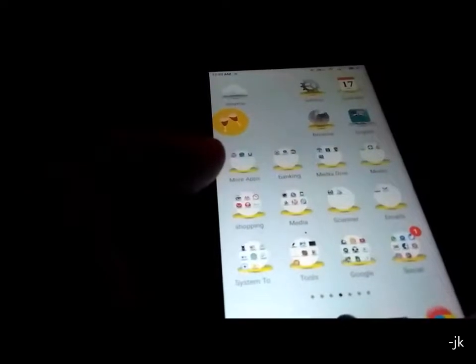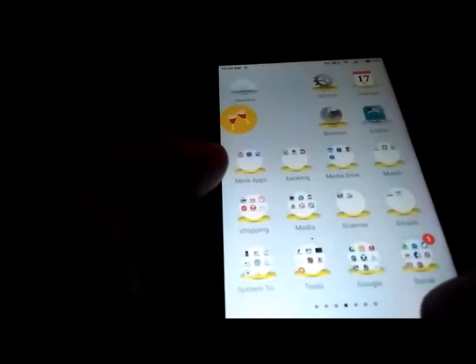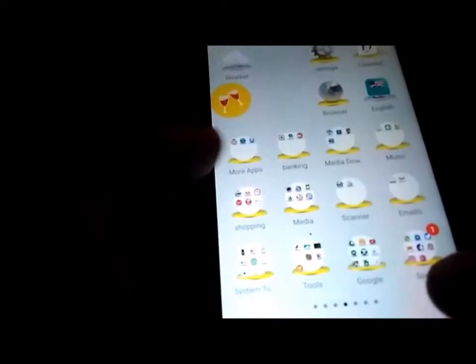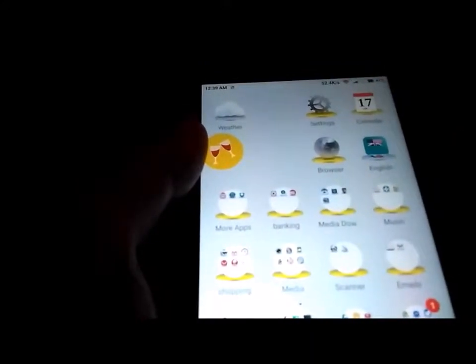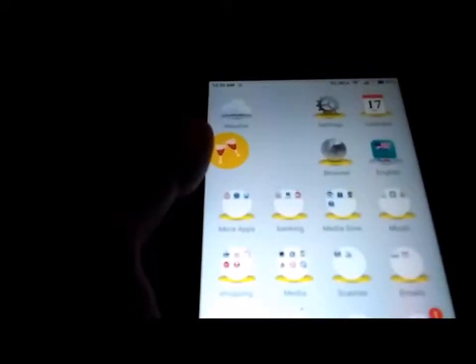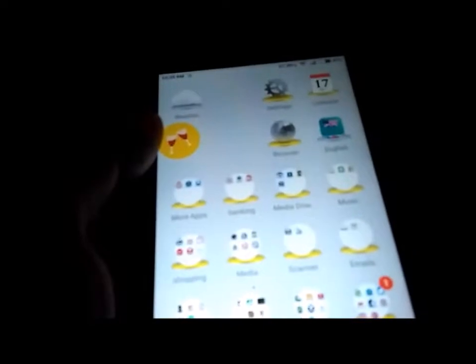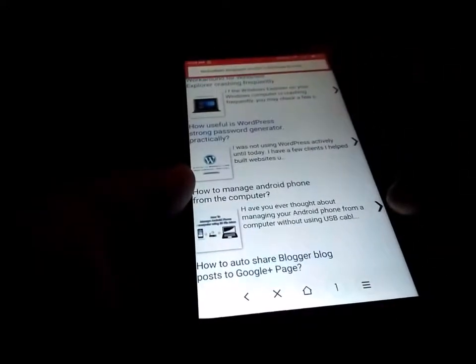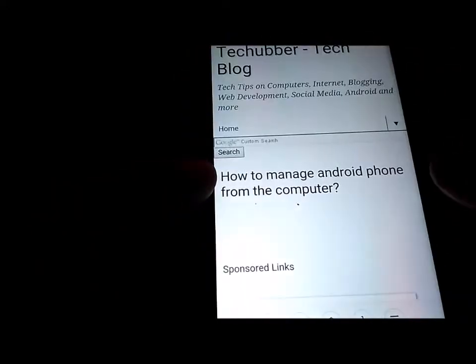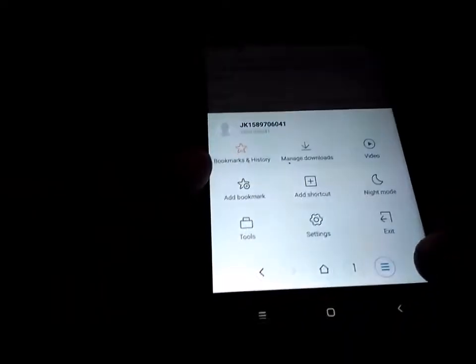You can use any browser on your Android phone, but just check whether it can save pages as PDF. The stock browser that came with this phone does not support printing, so there's no print menu available with the stock browser.